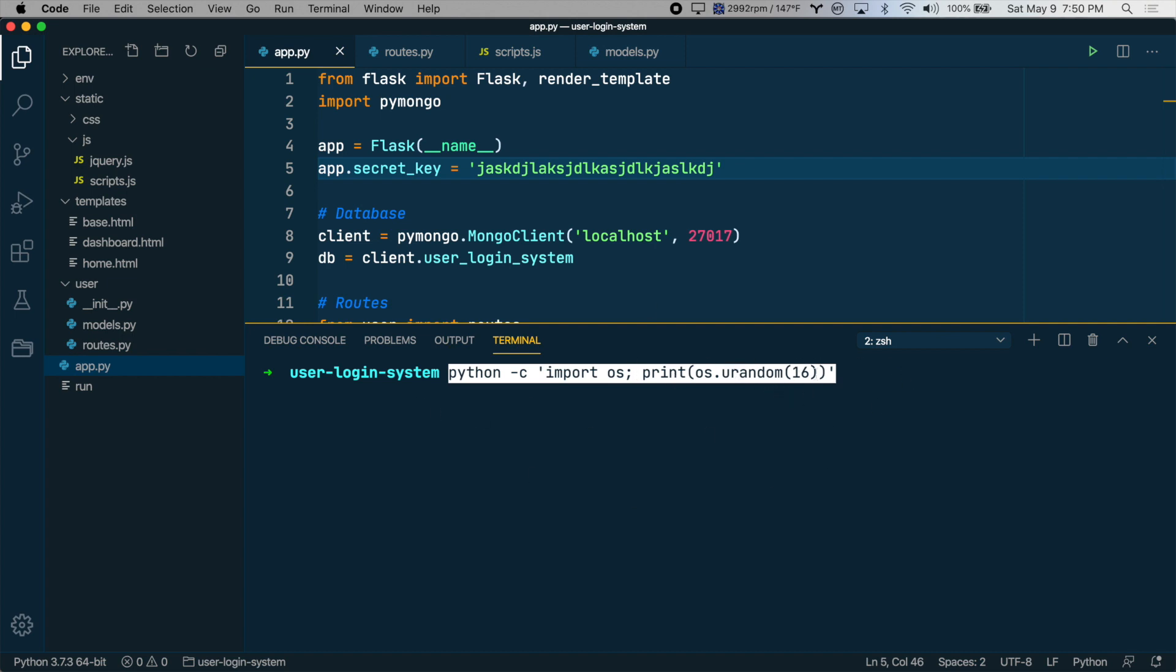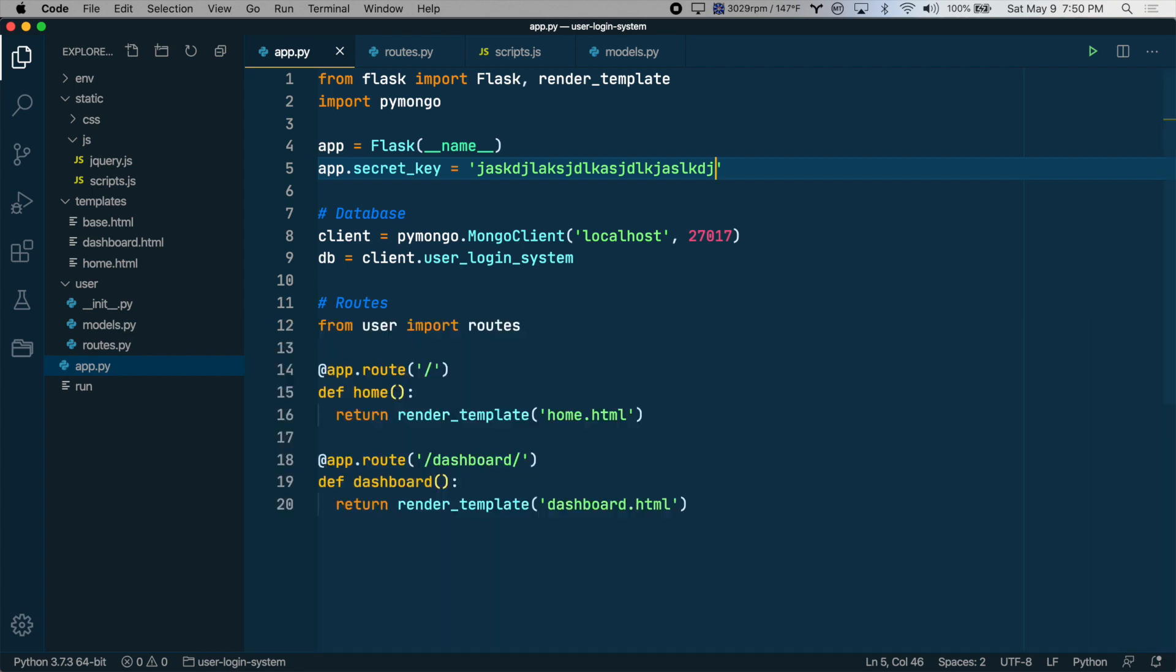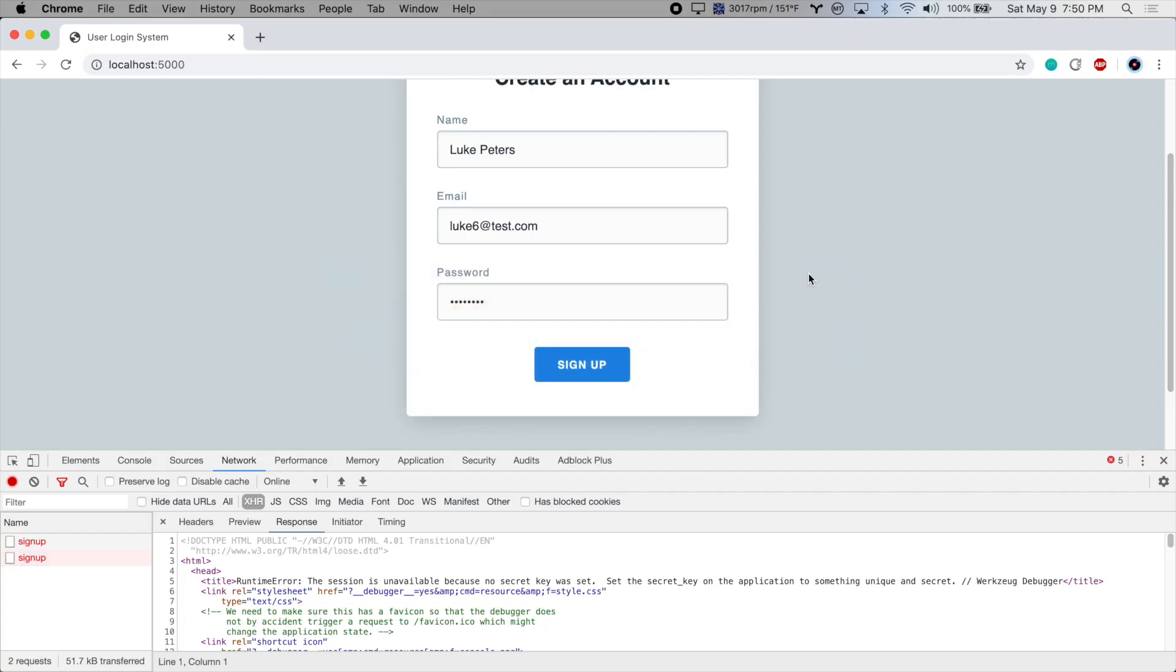Python -c import os print os.urandom(16). You don't have to worry about this. If you just type this out and enter, you will get a randomized binary string. So copy that and paste it in.